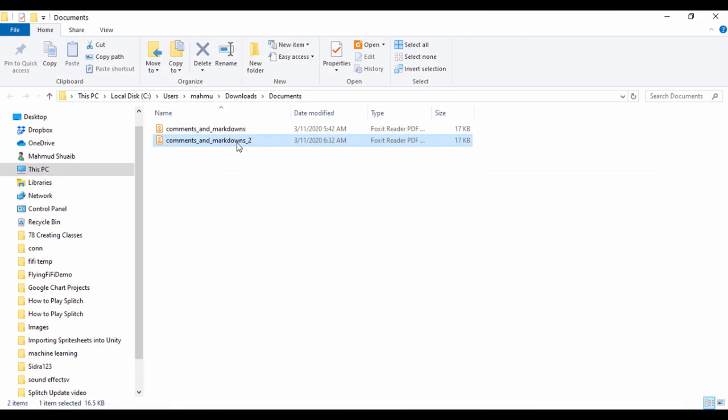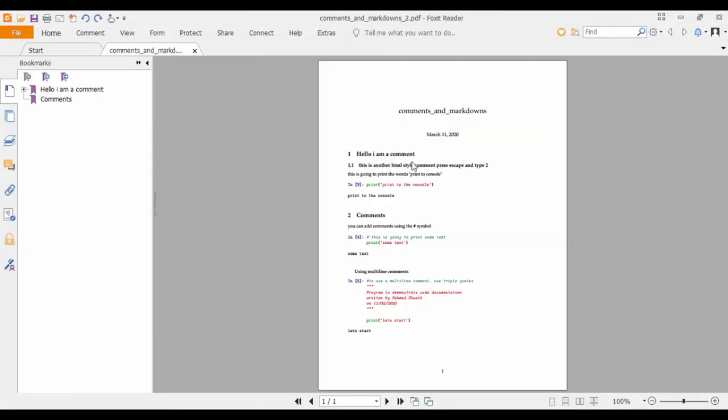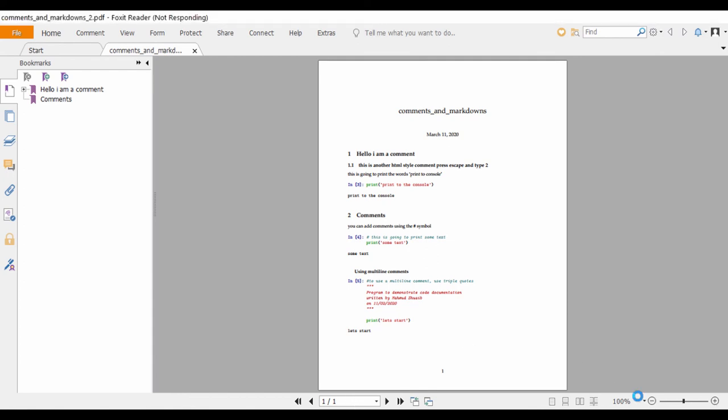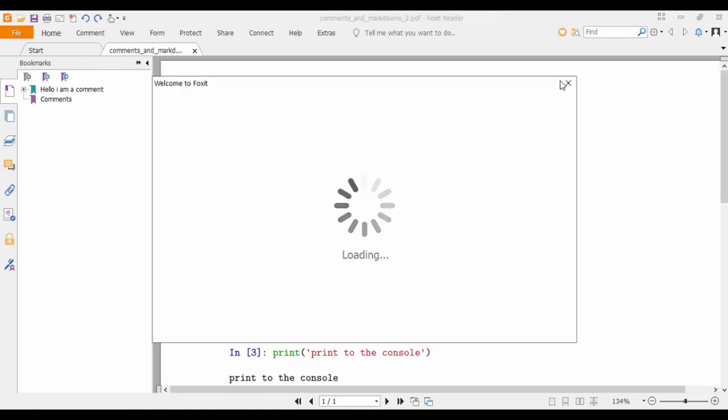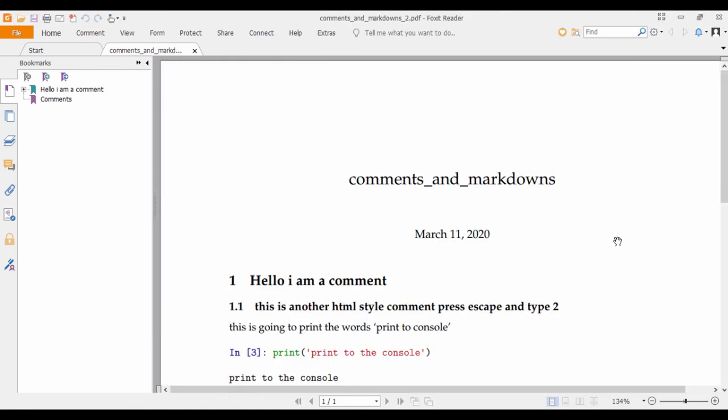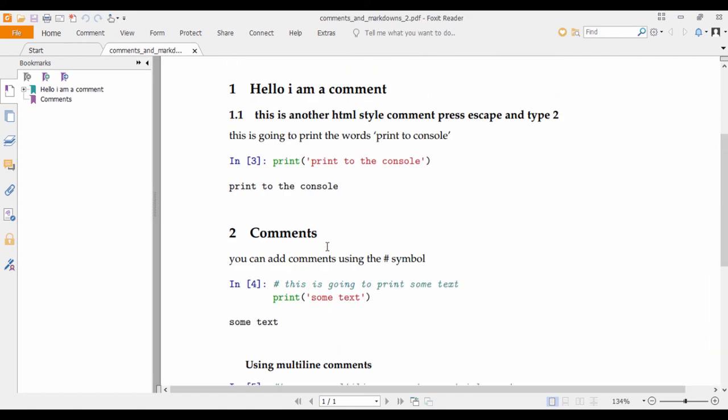I'm going to click on comments and markdowns. And basically, we have this right here. It's not zooming in or not responding. Sorry about that guys. Okay, good. So you can have a PDF version of your code.